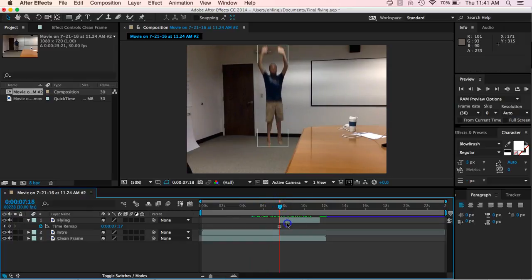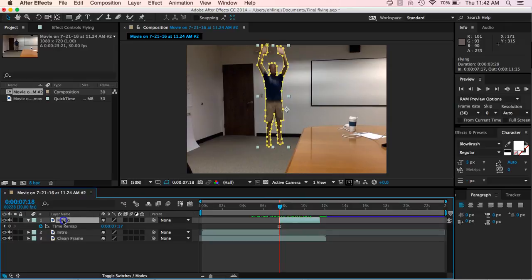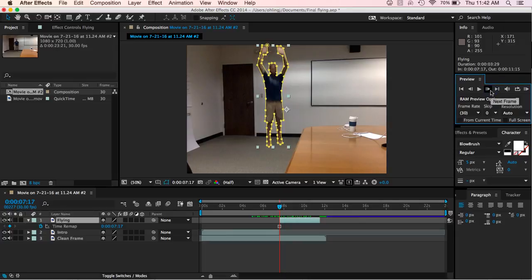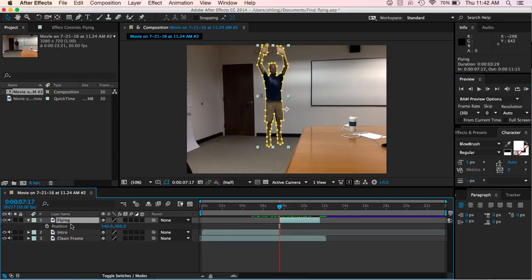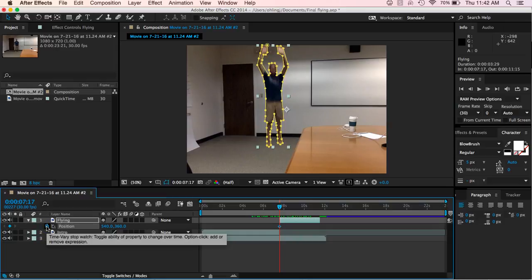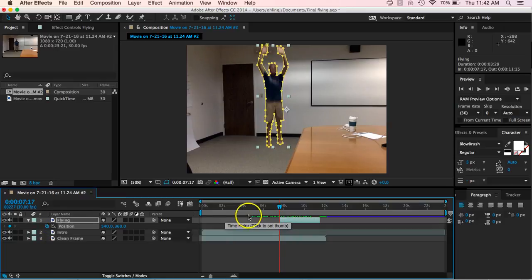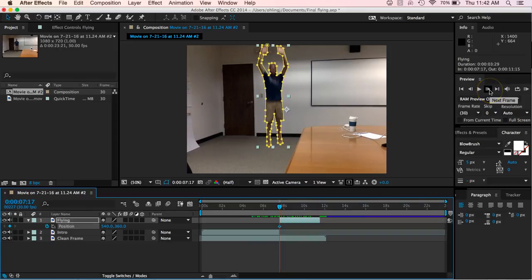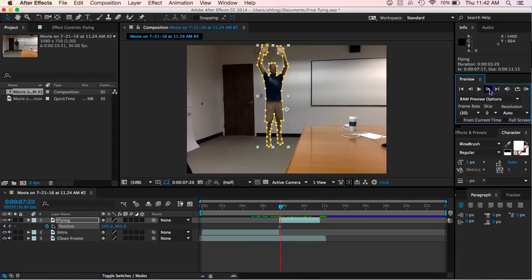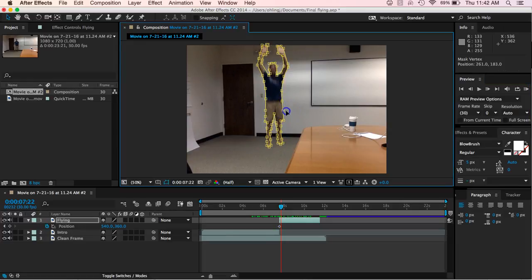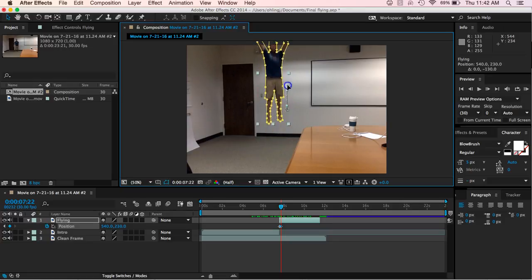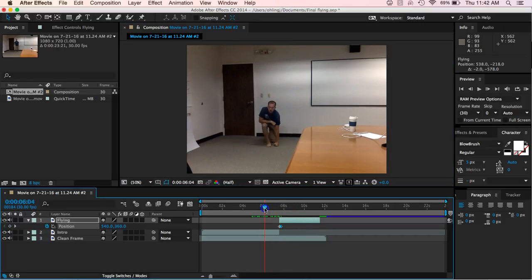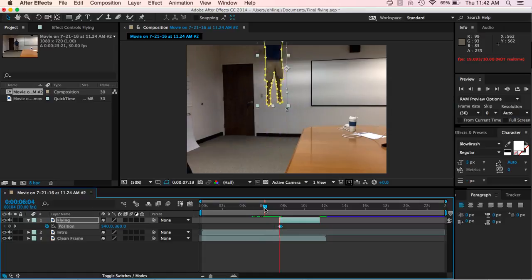Alright, so let's click back on to our flying and let's go back to right at that first frame where I start to fly. Hit P on your keyboard and it's going to bring up the position and I'm going to hit the stopwatch to start my key frame right there. I'm going to grab this little crosshair guy, but before I do that, let's move, let's go maybe five frames. One, two, three, four, five. Now let's grab this little crosshairs and I'm going to drag myself up and out of the screen like I just flew away.